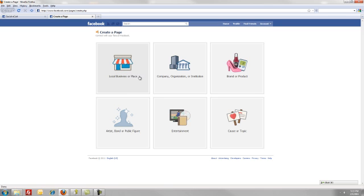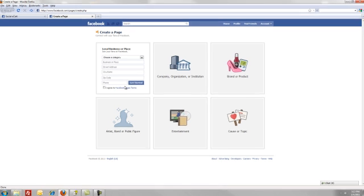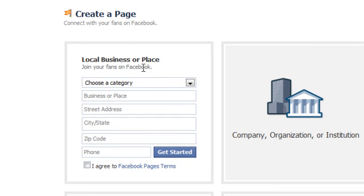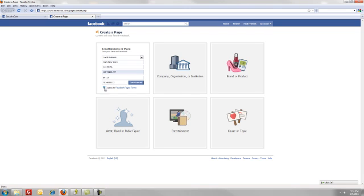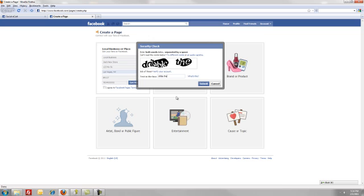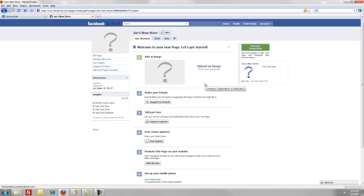We're going to do a local business or place. You're going to want to enter in all your information — category, business or place, street address, city, state, zip, and phone. Read the terms and click Get Started. It's going to ask for a security check — your CAPTCHA is probably going to be a little different than mine. Click Submit, and there you go — you just made yourself a Facebook page.